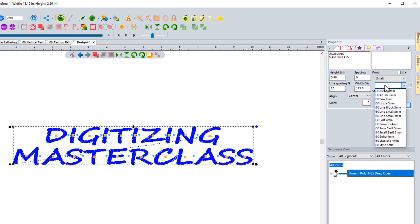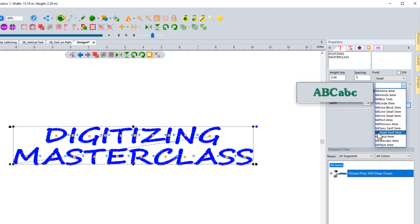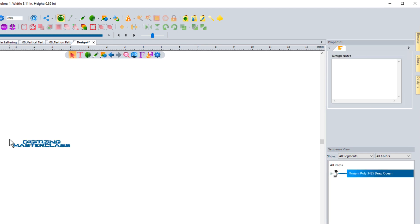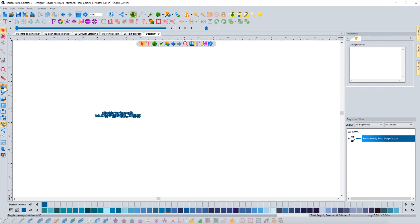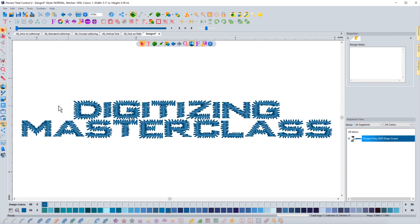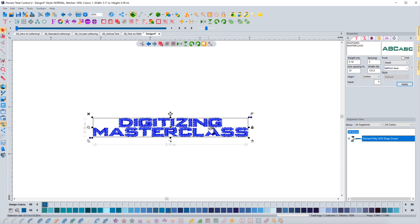You also have small fonts. The one thing I want to point out is they have a 60 next to them. What that 60 represents is 60 weight thread — it's recommended that you utilize 60 weight thread when working with these fonts. For example, if I choose Port 4 millimeter and hit apply, it's going to bring it in at four millimeters. You don't want to resize these 60 weight fonts because they are designed specifically to stitch out at this size. This is your minute tiny lettering, and it's created to work at that size. So you don't want to resize this up or down at all.